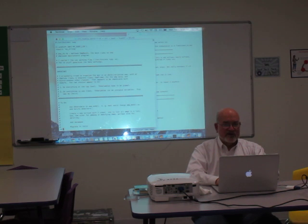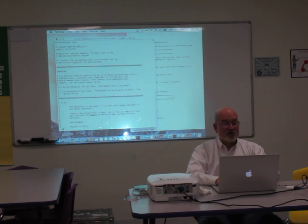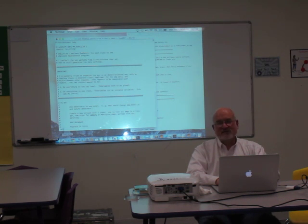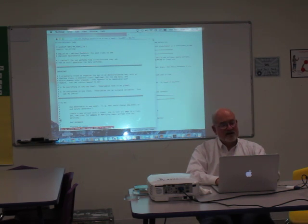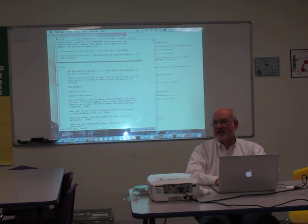I'm going to restore this thing. Everybody know about colon e!? Colon gets you down to the original command line mode, which existed before there was even VI — it was still called EX. And E reads back in the same file, but if you've changed it, it won't let you. So colon e! will restore this to the shape it was in before I started making changes.